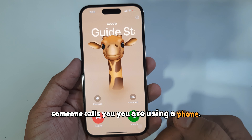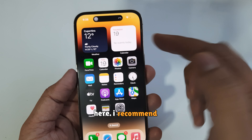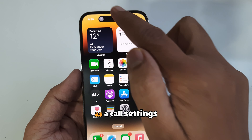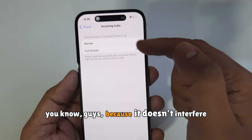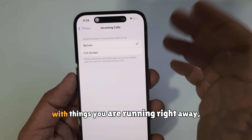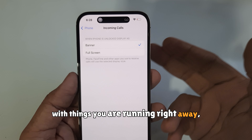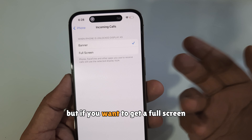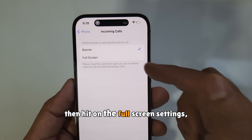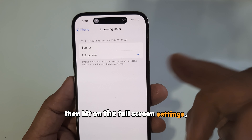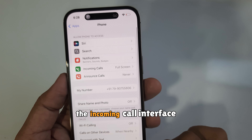For example, when someone calls you while you are using your phone, it will cover the full screen. I recommend Banner as the call setting because it doesn't interfere with what you are doing. But if you want a full screen incoming call display, tap on the Full Screen setting.